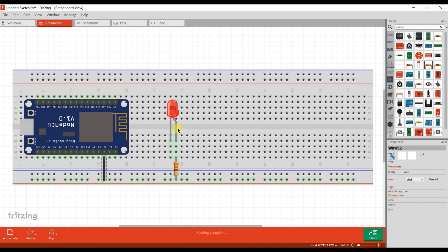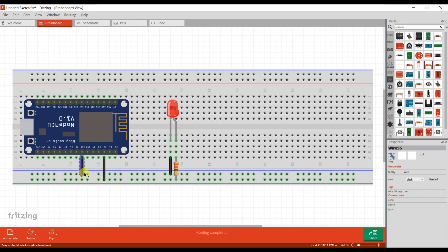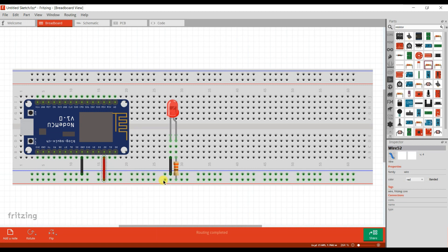It is connected to the anode pin of LED. And this is ground. This is ground. Circuit is completed. Now we will go to programming.